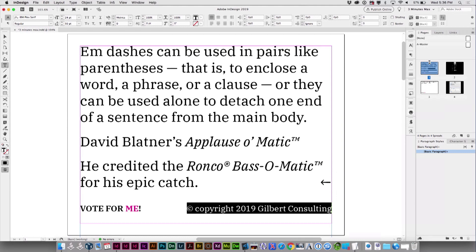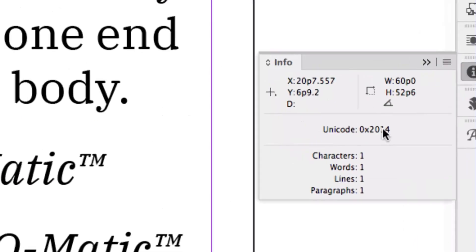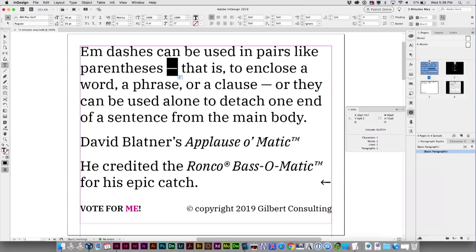Next, go to the info panel and select each of the characters you're going to try to create, and look at the Unicode value right here. Don't let that scare you — you just write it down on a piece of paper. Then you check this one, and that's 2122, and this one's AE, whatever. You just write those down, because you've got to remember them.